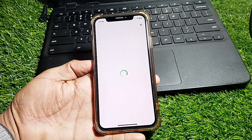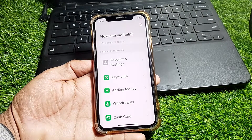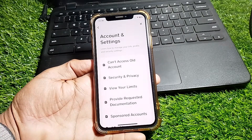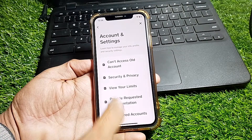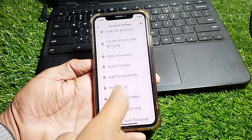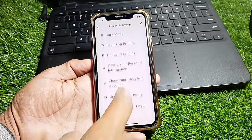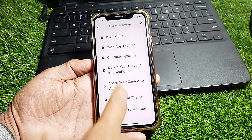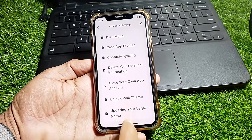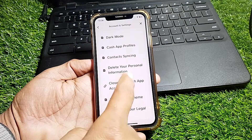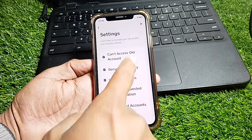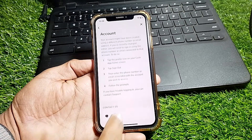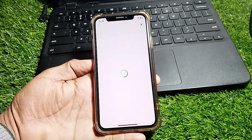From there, scroll down and tap on Support. Then tap on Account and Settings, and scroll down further.